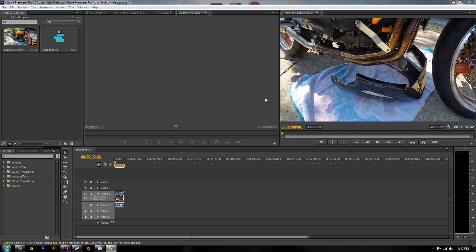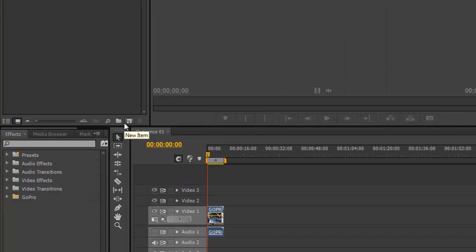Hey guys, today I'm going to show you how to do easy motion tracking in Adobe Premiere. This saves you time if you don't want to bring something over to After Effects and you just want to do a real simple track. You can use this technique in Adobe Premiere to save yourself time from having to go to another program, or if you don't have it.